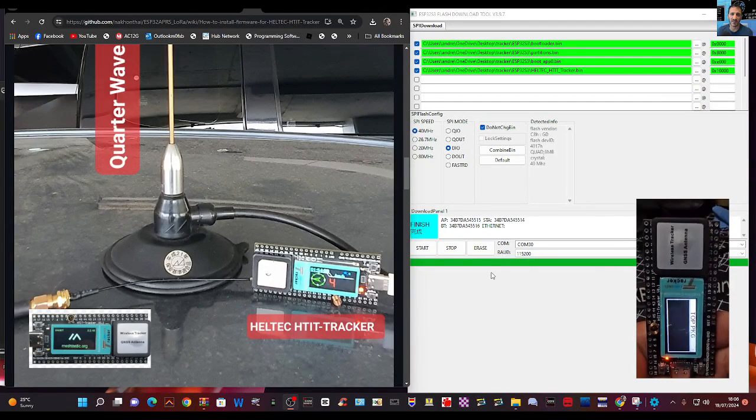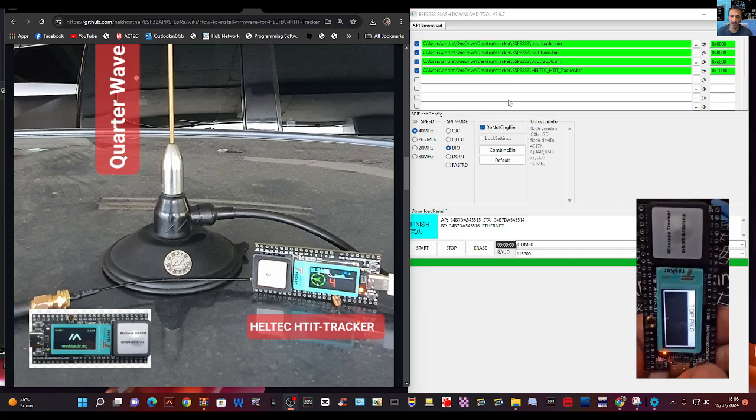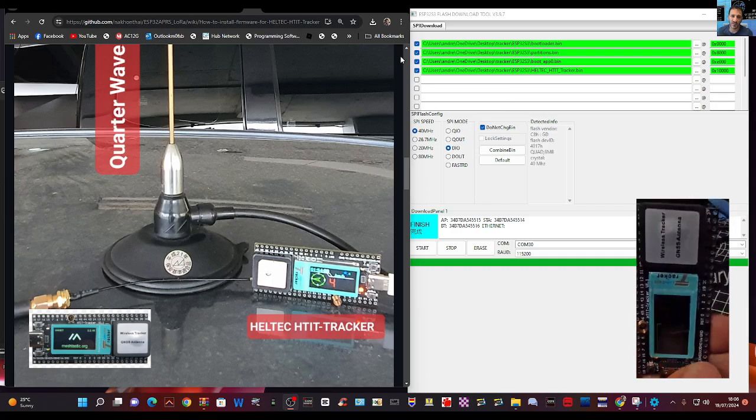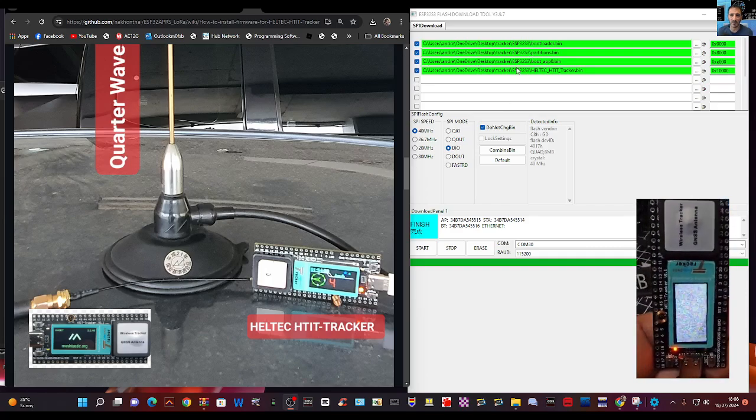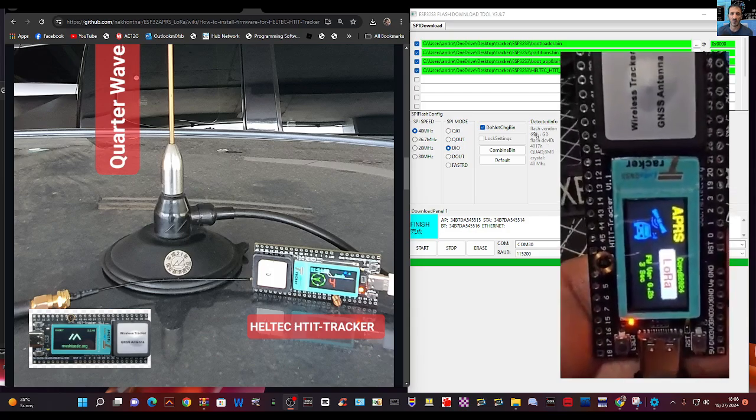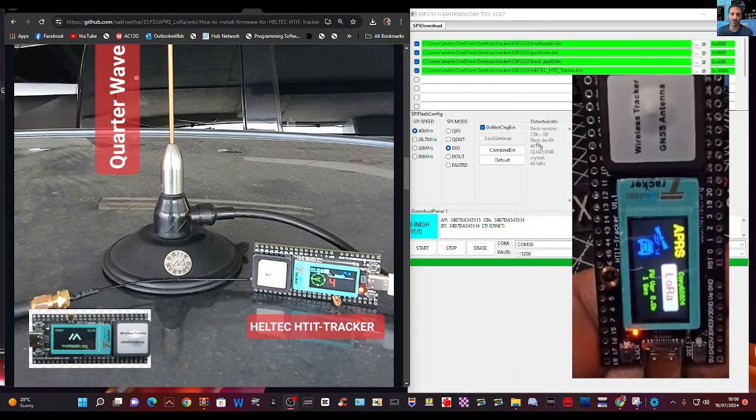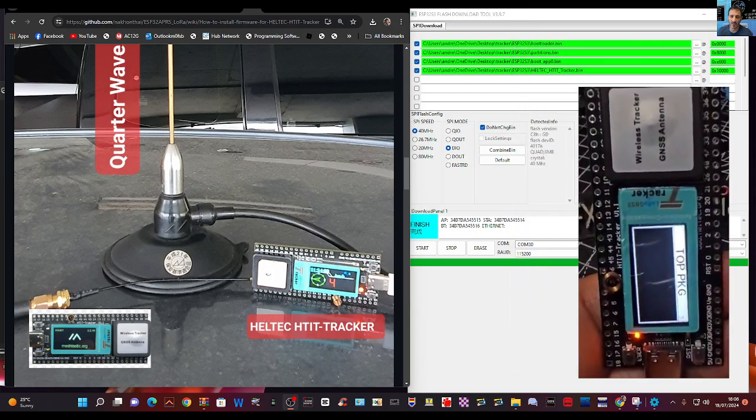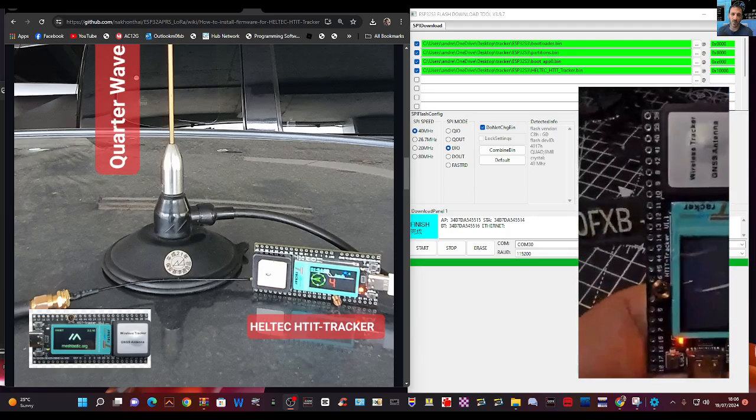M0FXB Hamtech, welcome back to the channel. So we've got our Heltec LoRa board. Let's load up this firmware so we can have this nice color screen that you can see here and then control this device using our browser.